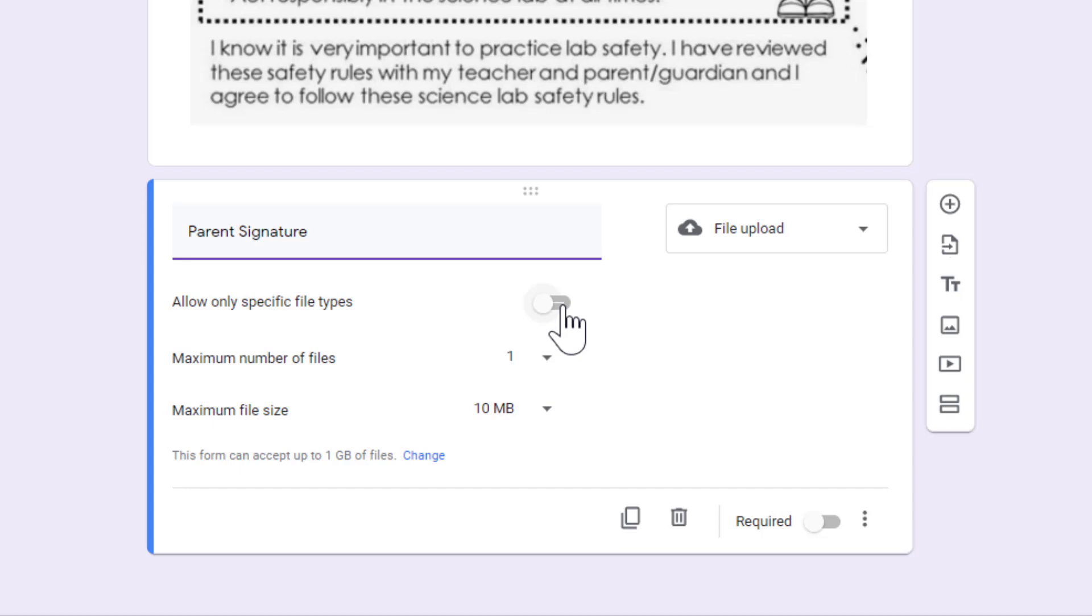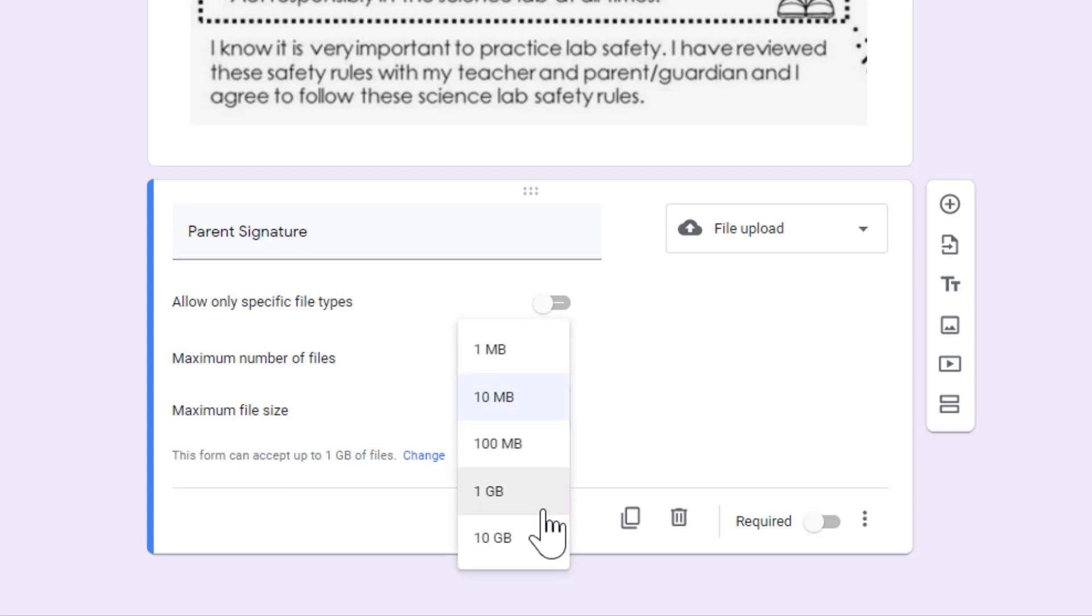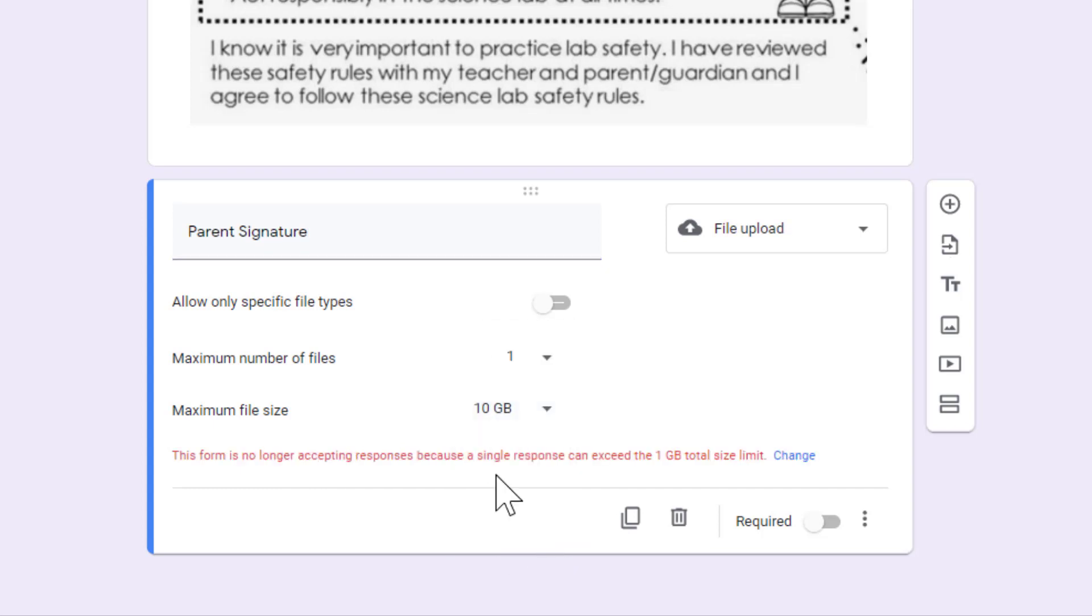I'm not concerned about the file type, and I only need one signature, so I'm going to leave that at one. I usually change the file size to the largest available, just in case a parent has their own signature and would like to upload that.